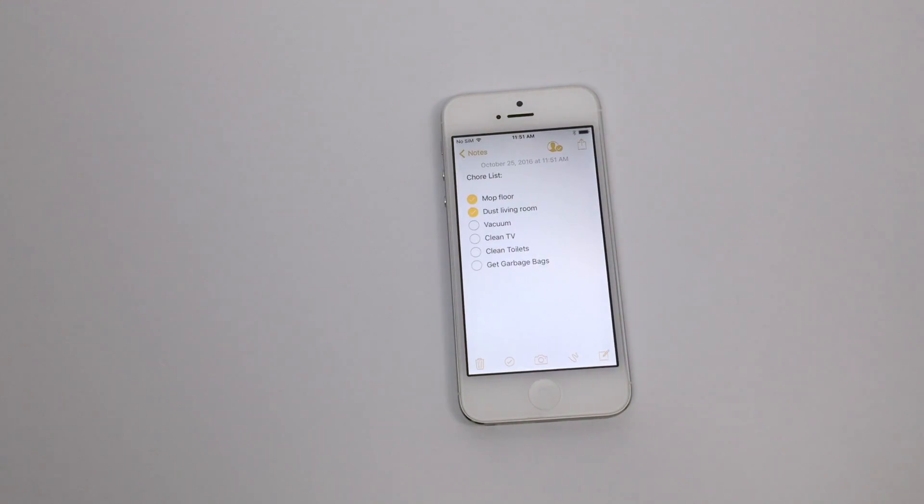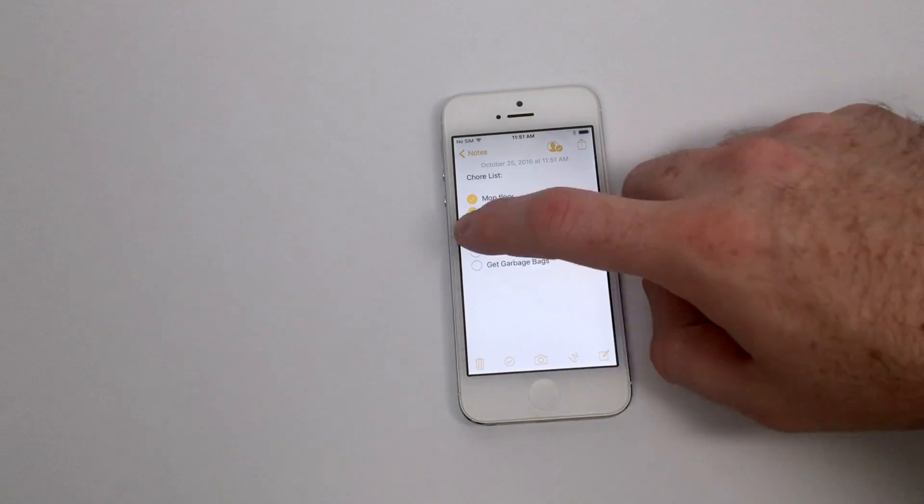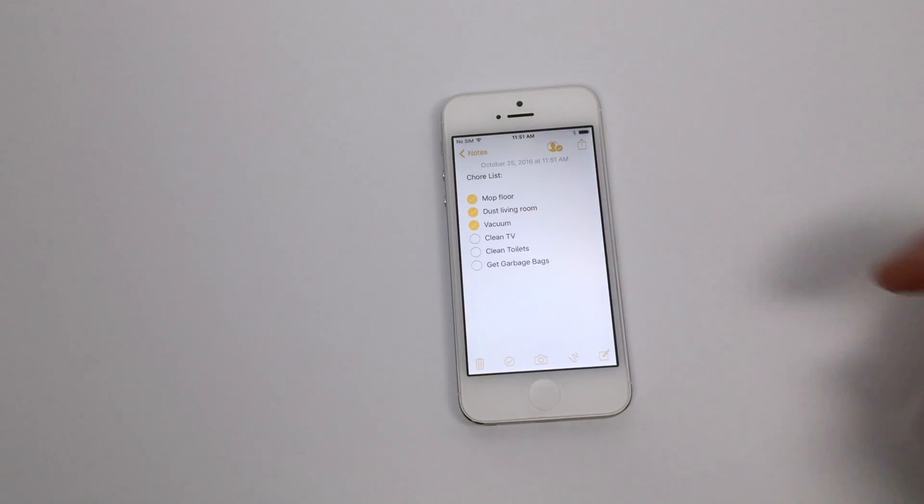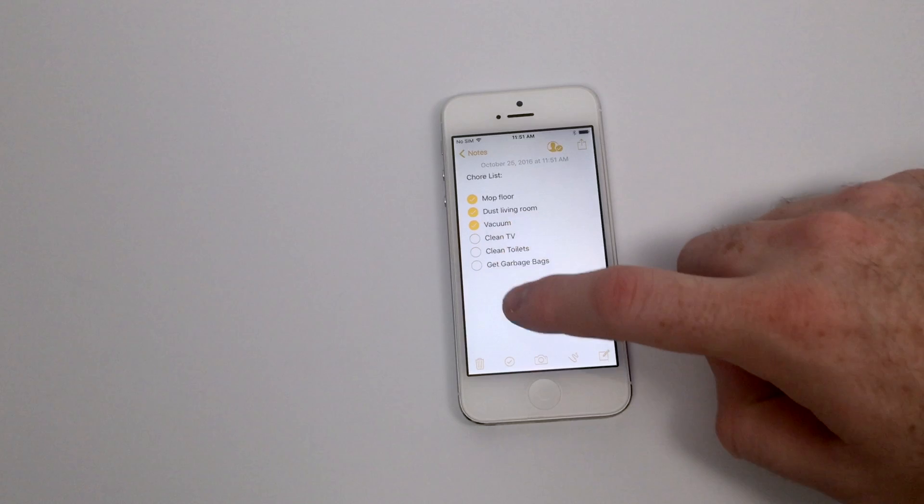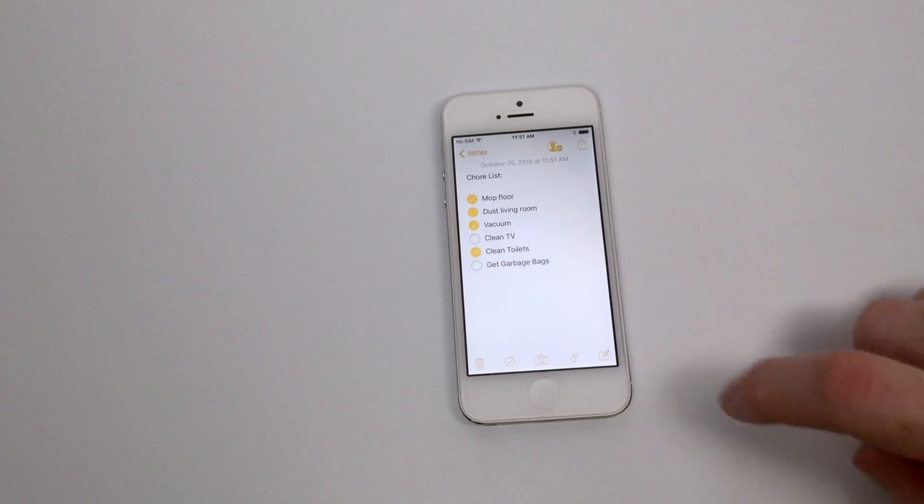In our case, it looks like my friend did add a few chores to the list and even completed a few of them, so we are good to go to continue collaborating on this chores list together.